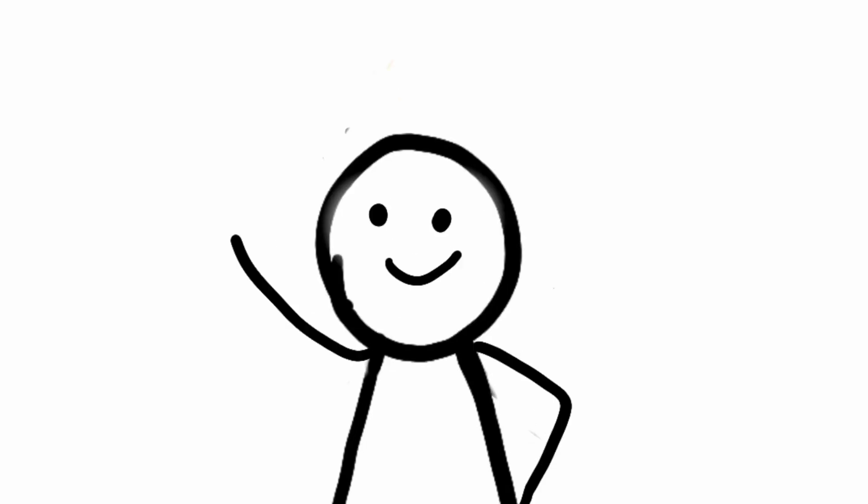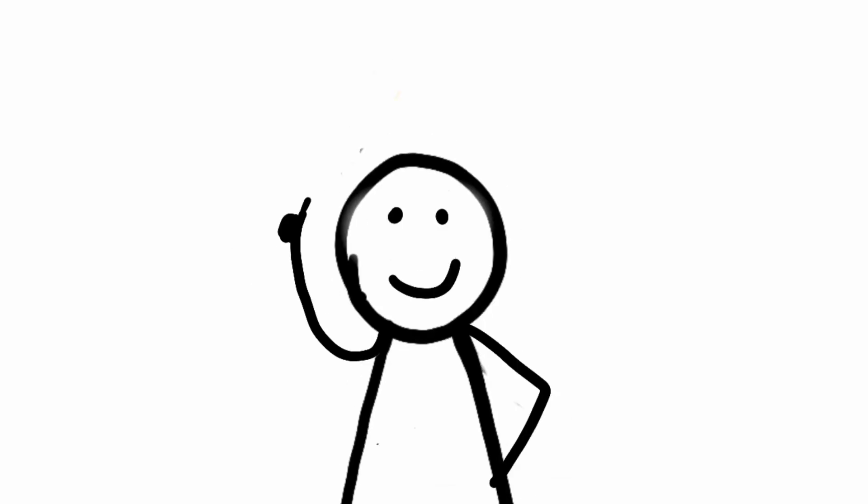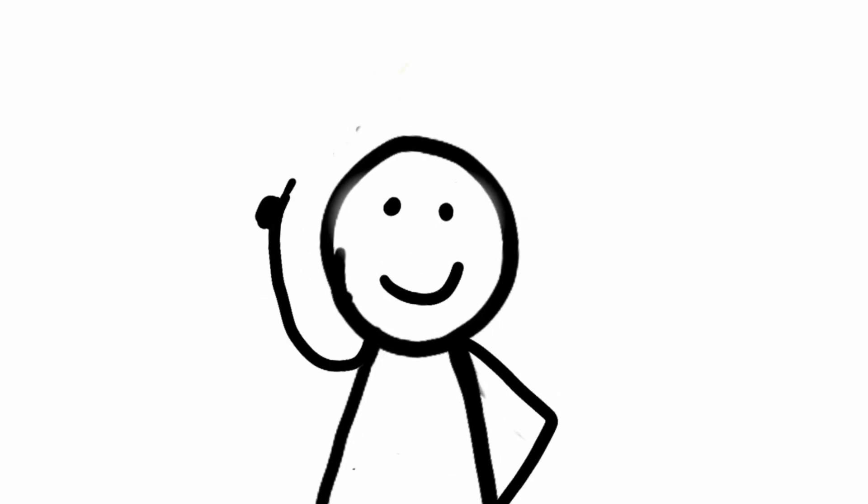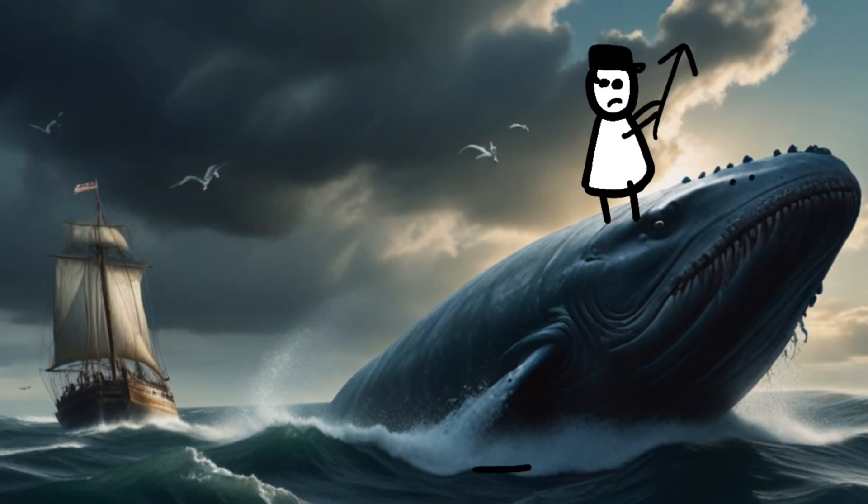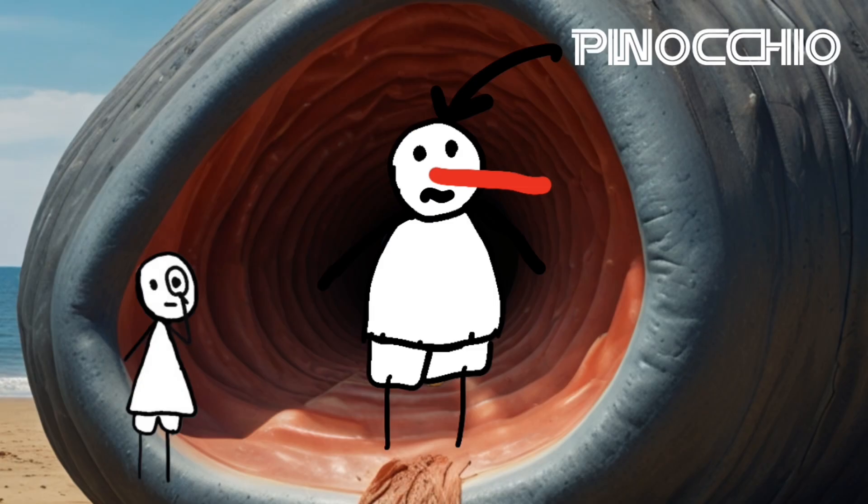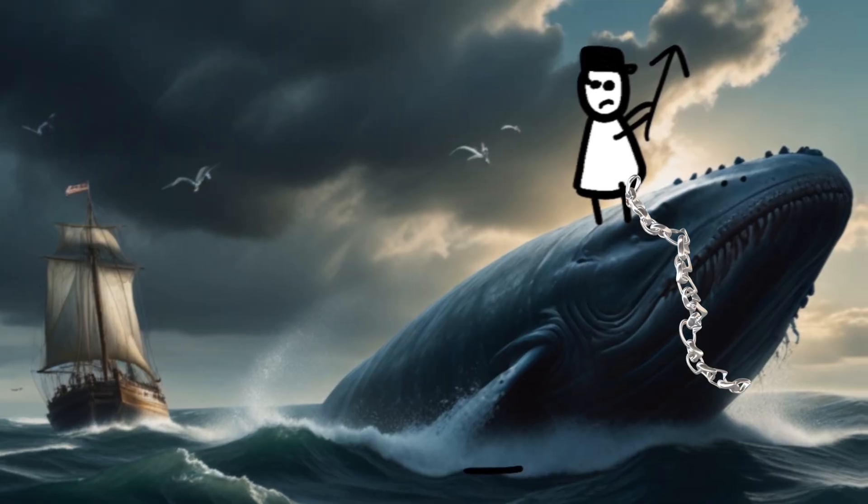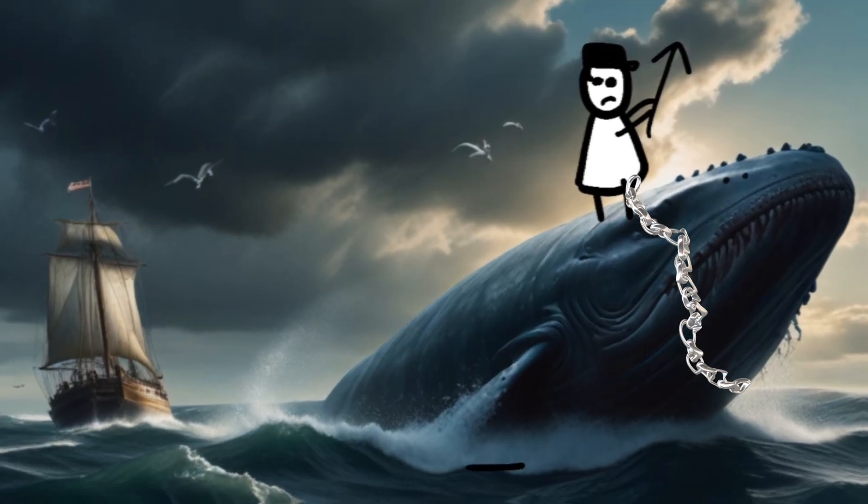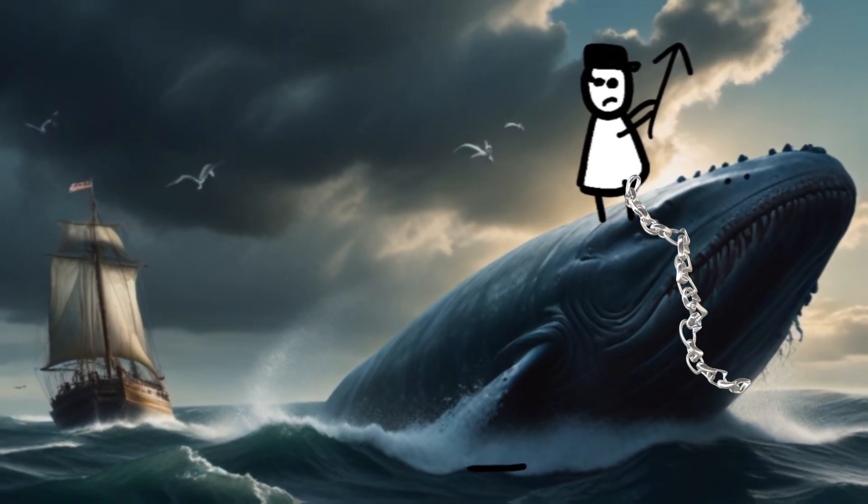But let's face it, sitting inside a rotting whale carcass is about as effective as trying to tame Moby Dick himself. It's recognized as nothing more than a bizarre and futile endeavor, leaving sufferers still shackled to the chains of their afflictions.